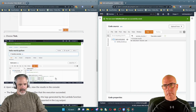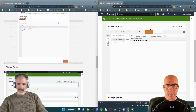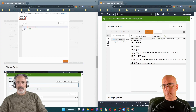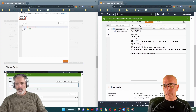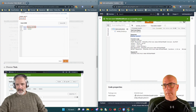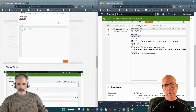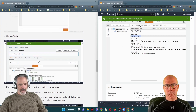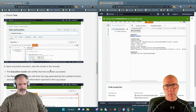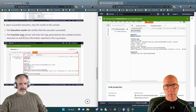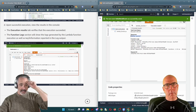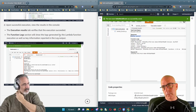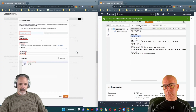Now choose Test. You can see right here — the response shows the Lambda function executed and returned the 'Hello World' result. It didn't return 'from the Cloud Brothers' in the response, but it did print it because that was in the Python function to print it. Reviewing the execution results: the execution succeeded. The function log section will show the logs generated by the Lambda function execution as well as key information reported in the log output.